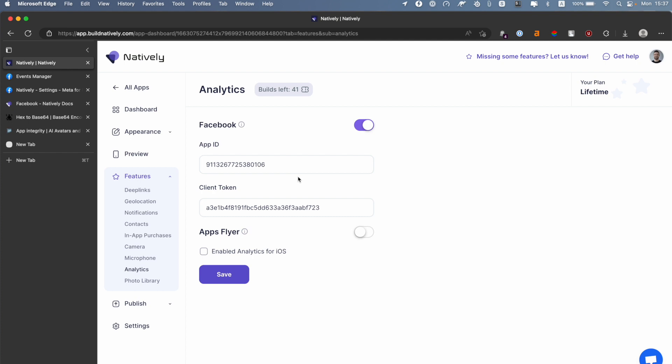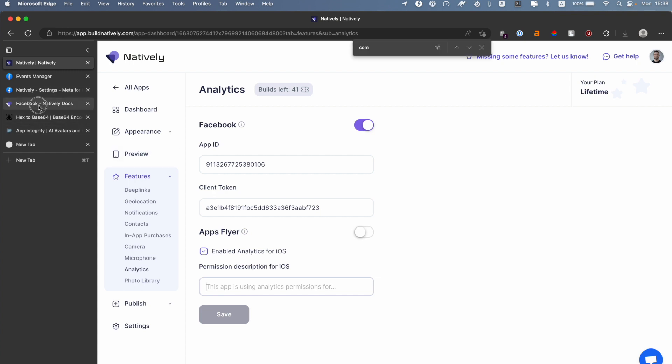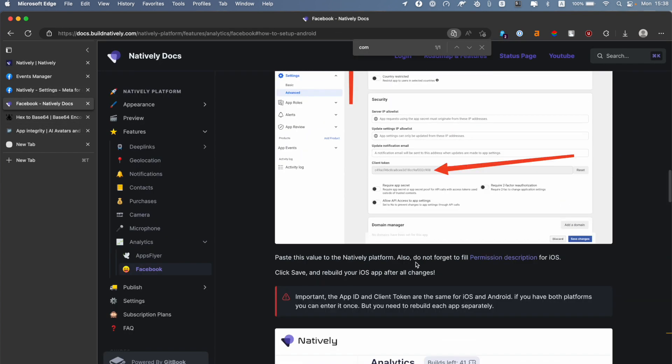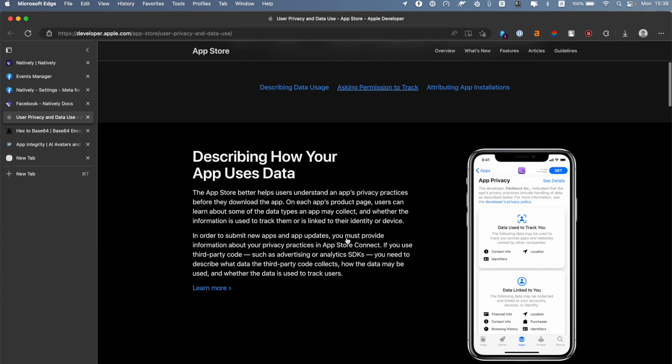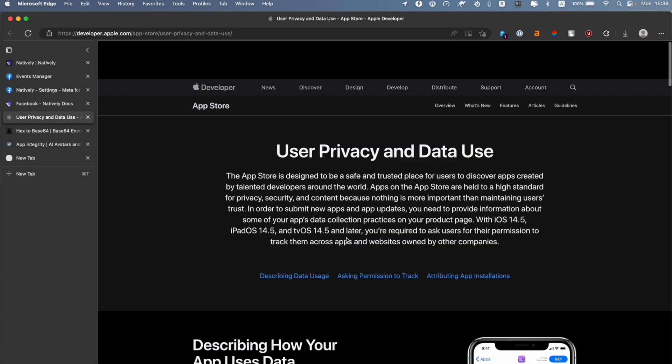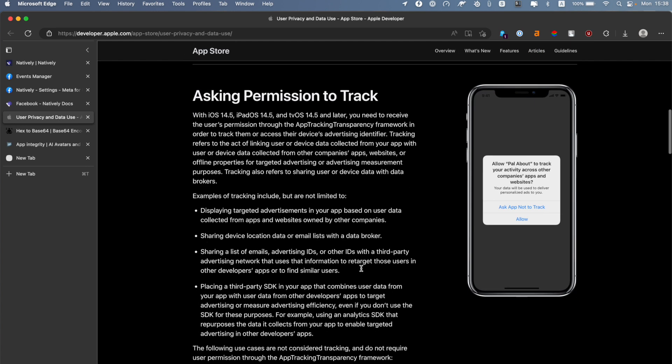point here is that if you want analytics to work on iOS, you need to enable it and enter the permission description. The permission description can be pretty much anything, but it should describe to your user why you are requesting the analytics permission. For Android you don't need that - they have a bit different specification. But for iOS, I have added a link to the Apple page describing what you need to do when you're tracking the user's data. Here is the asking permission to track - something like this will be displayed to your users.